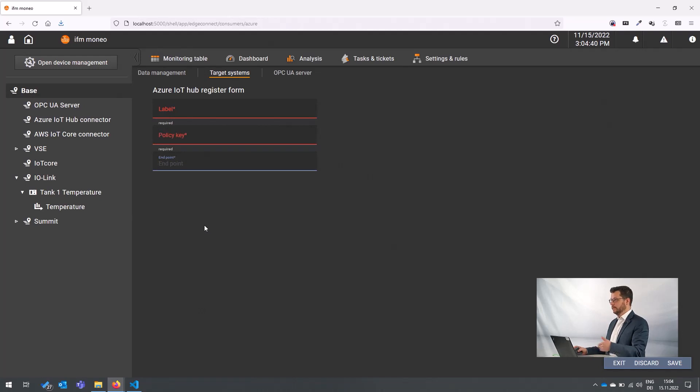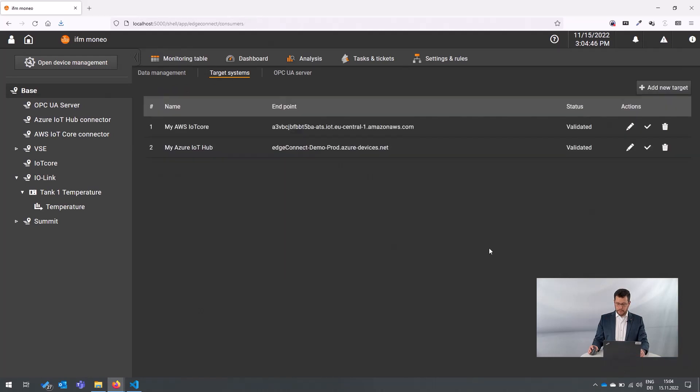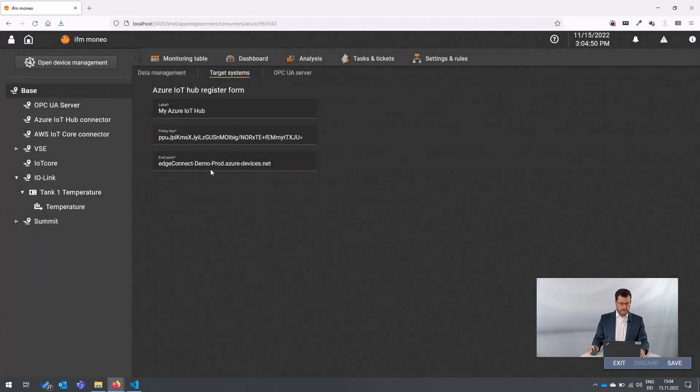So the location in the internet where this service is available. We already prepared this for you here in this video. So just as an example, I enter here the setup. So you have here the policy key and the endpoint.